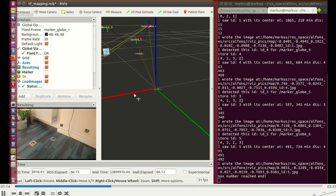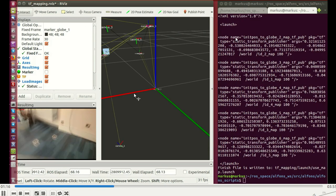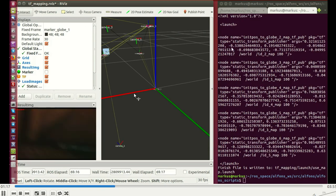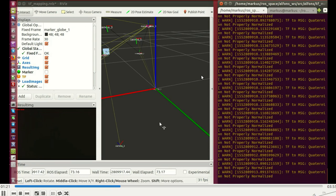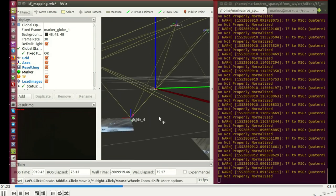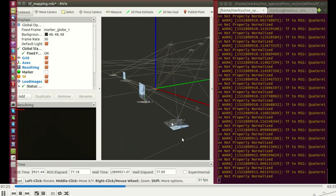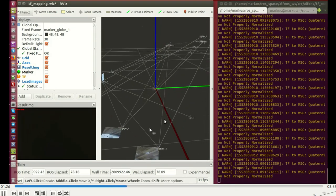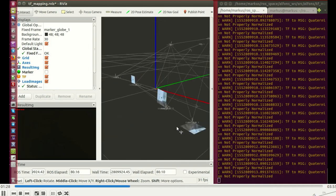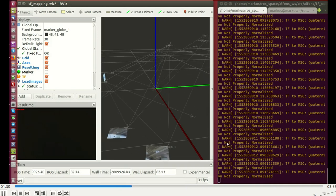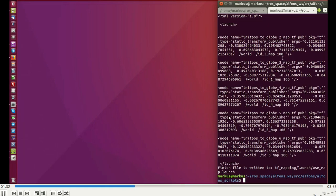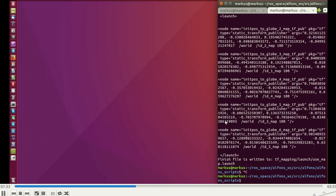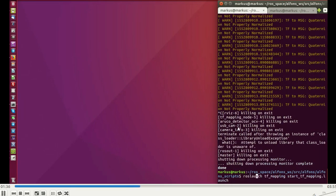If this process is finished, you can see a launch file is created with static transformations. Here you can see the result of the mapping, and now with this created launch file of these TFs and also with the created images, we are now able to navigate in this coordinate system.